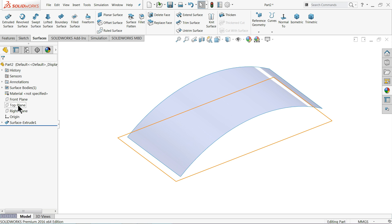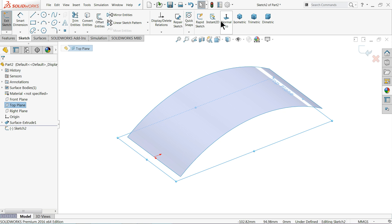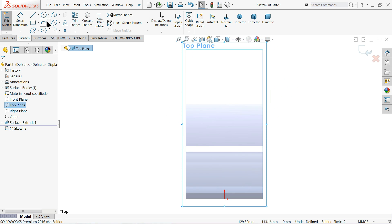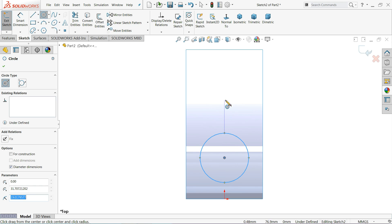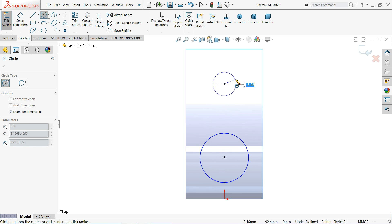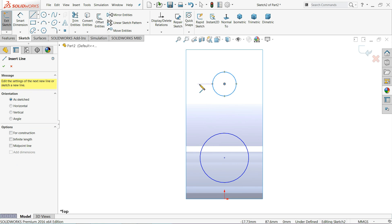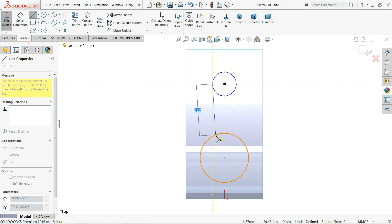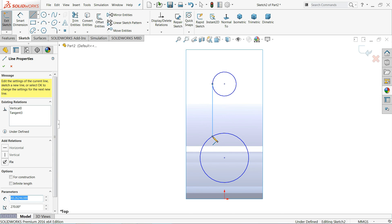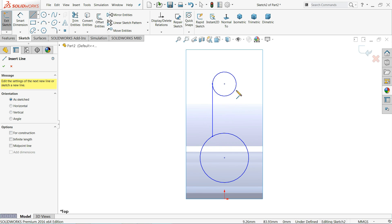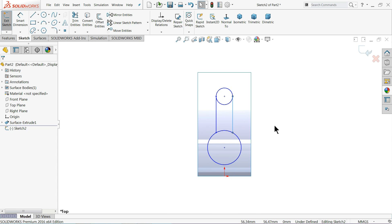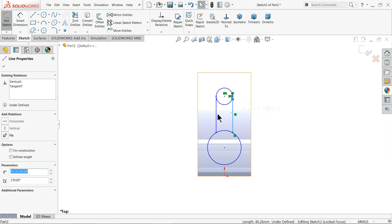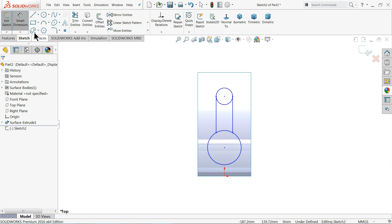Now I'll select the top plane, sketch normal. Here we will make the next part. I'll select a circle, then make one more circle. I'll select Line, connect here, and make sure these lines are vertical.